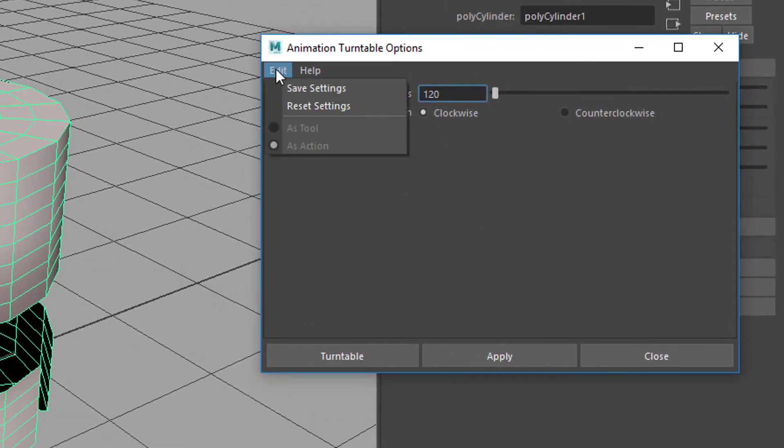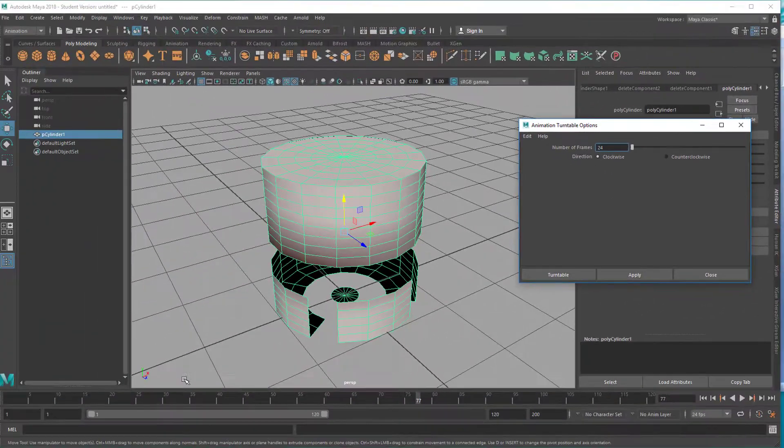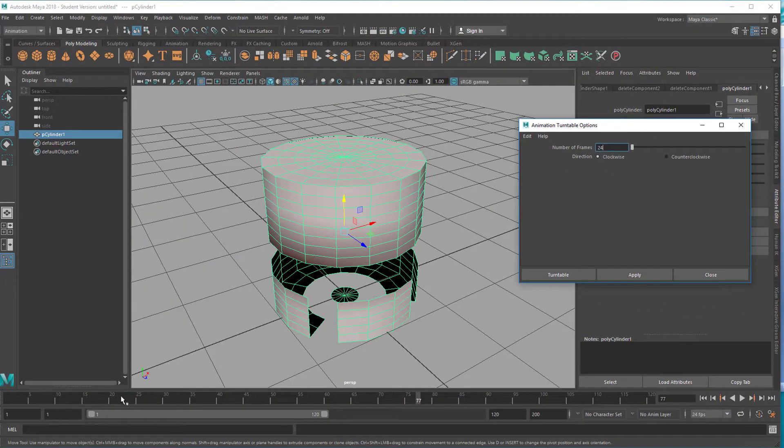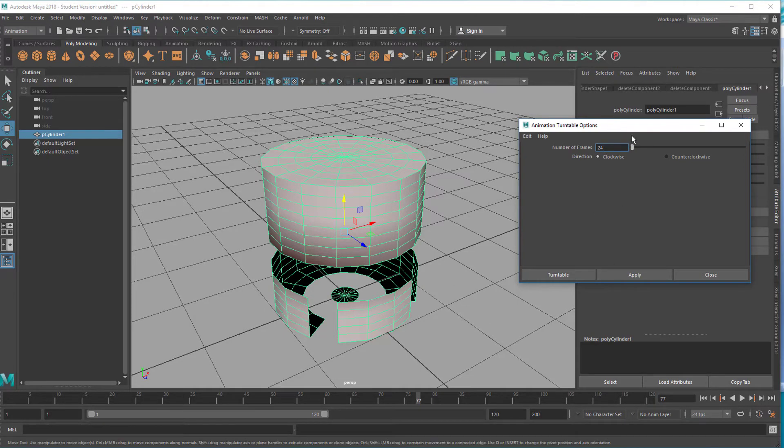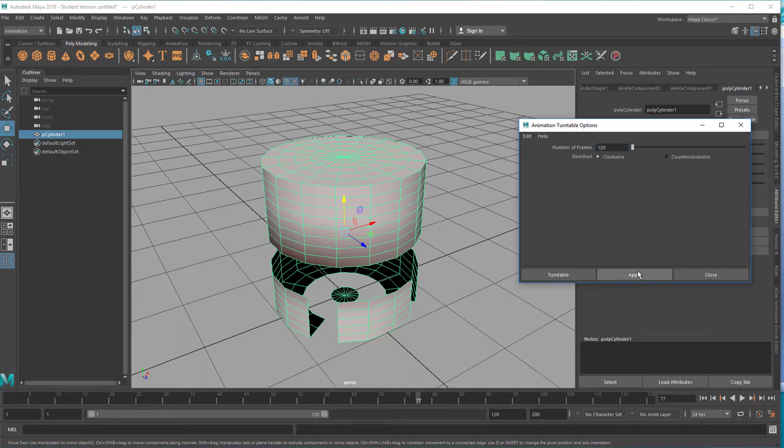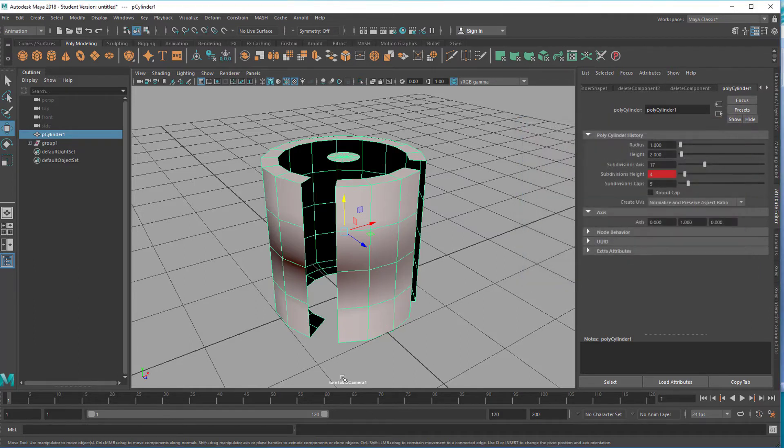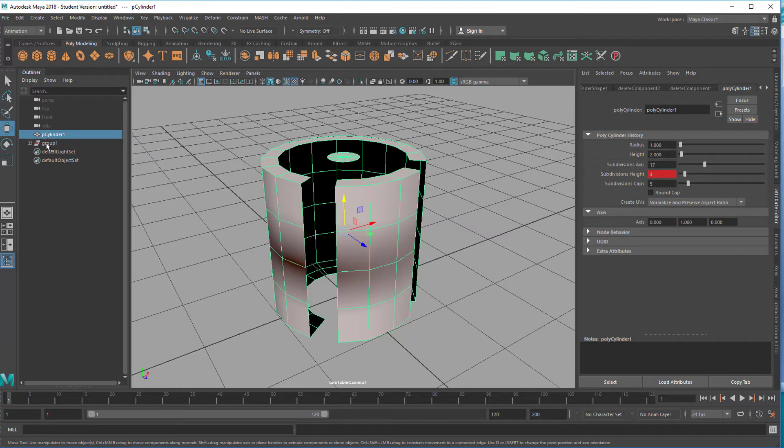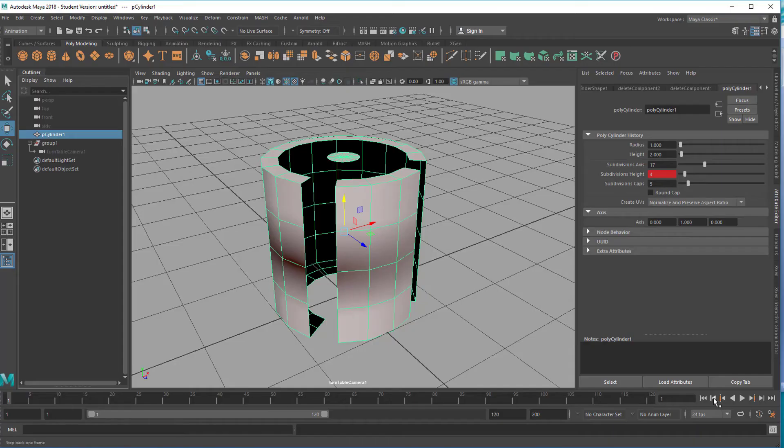The default, let's reset the settings, is 24 frames. That's basically nothing, it would stop right here, so one second. But we have 120 frames, can make it even longer whatever. We apply it and we have now a turntable camera number one which is right here, which is that group. In that group is the turntable camera. It's invisible because we don't need to see it. We look through that camera now.